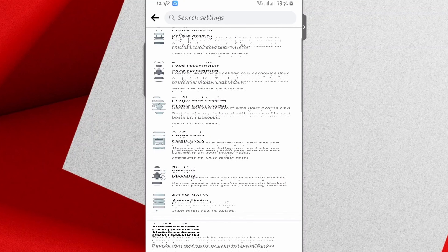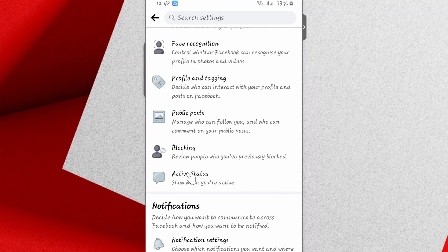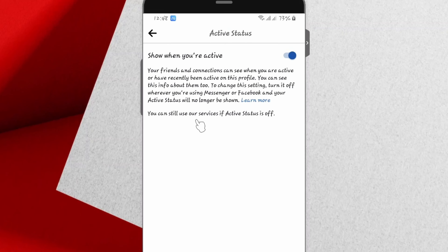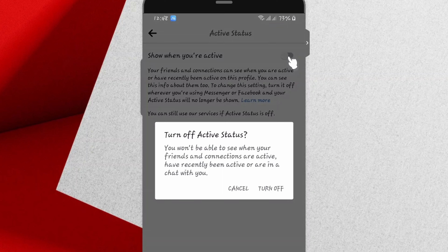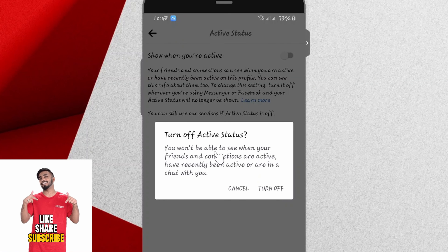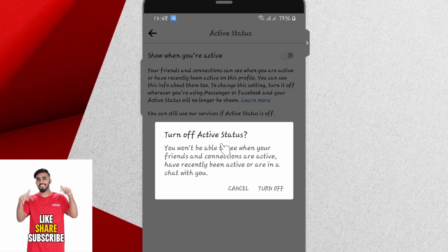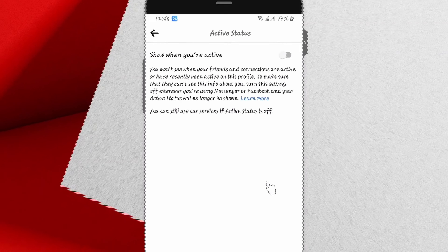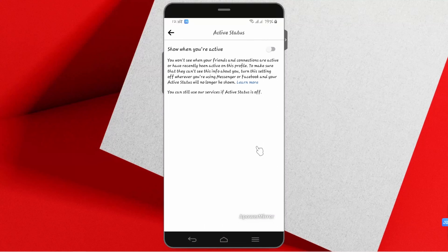Scroll down until you locate Active Status and tap on it. Here you'll be prompted to show when you are active. Proceed to turn it off and you'll be prompted again to turn off active status. Tap Turn Off. Once you are done, you have officially inactivated your status on Facebook.